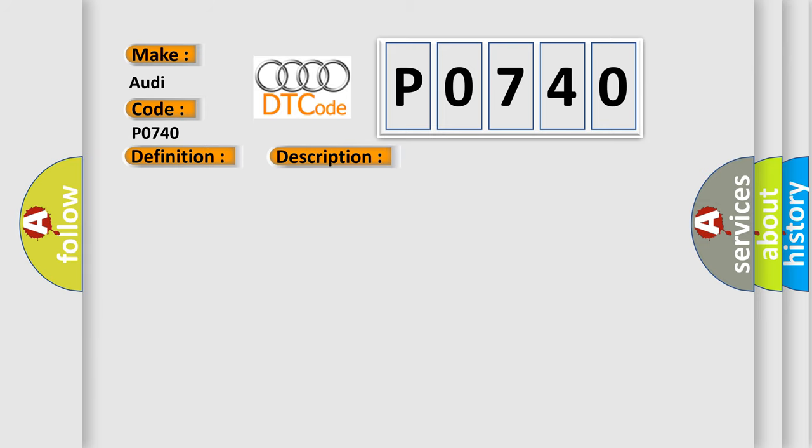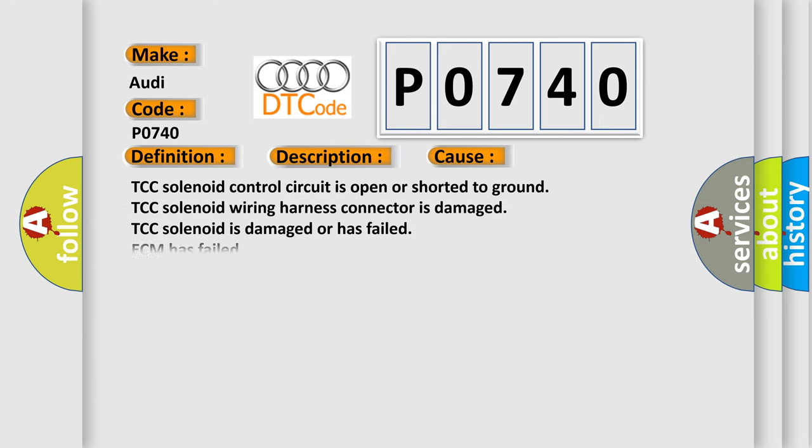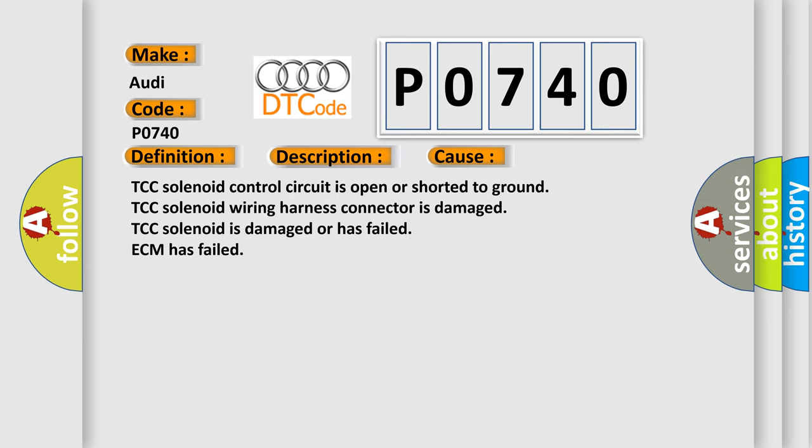This diagnostic error occurs most often in these cases: TCC solenoid control circuit is open or shorted to ground. TCC solenoid wiring harness connector is damaged. TCC solenoid is damaged or has failed. ECM has failed.